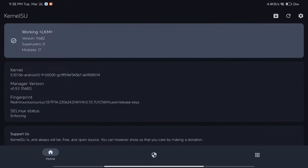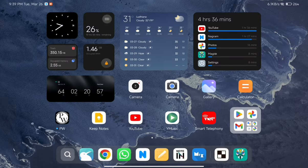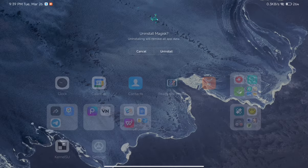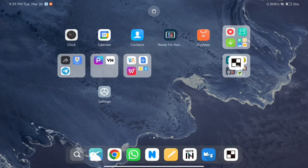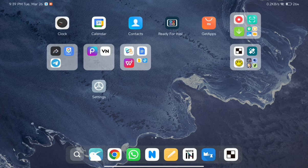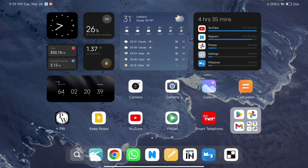That's it for this video — I hope you liked it. This was a very simple way to get KSU working on your device. There are many benefits to KSU, like Play Integrity passing by default and many additional features. Make sure to subscribe to my channel, like this video, and I'll see you in the next one. Till then, stay home, stay safe. Goodbye!